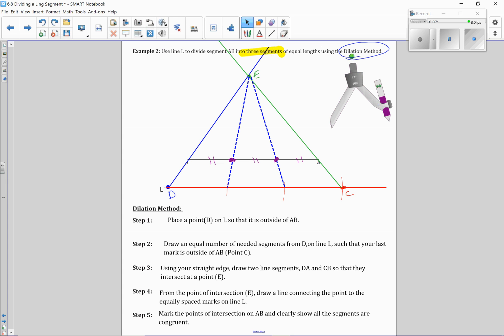So take this opportunity to try this on your own. Make sure you have the steps down for this one. And on your worksheet, you do have an extra one that you can use to practice this construction.